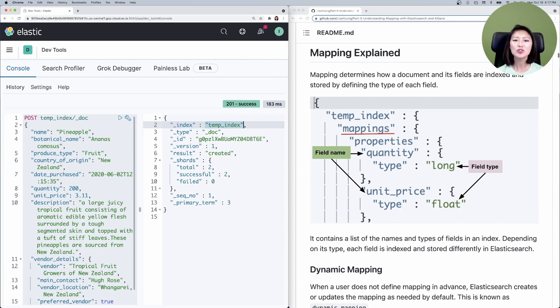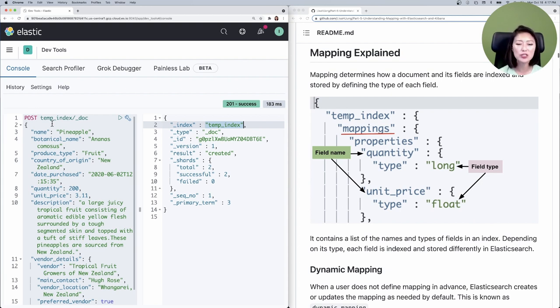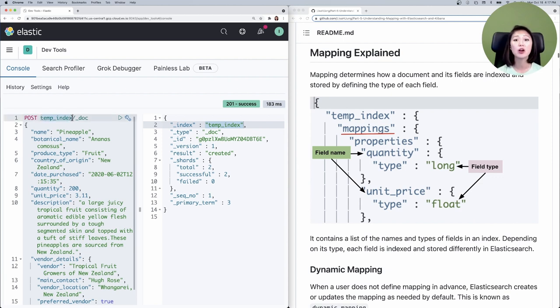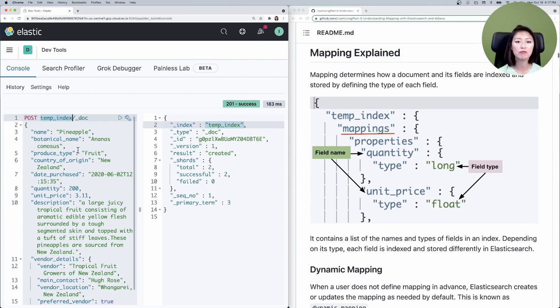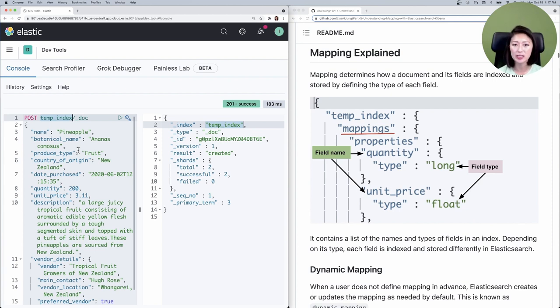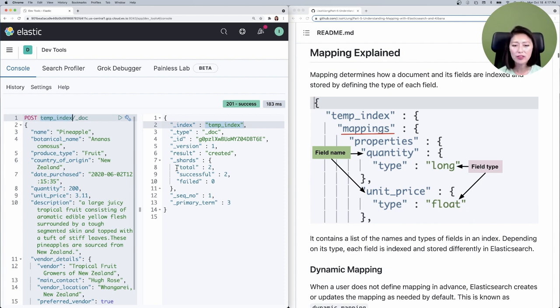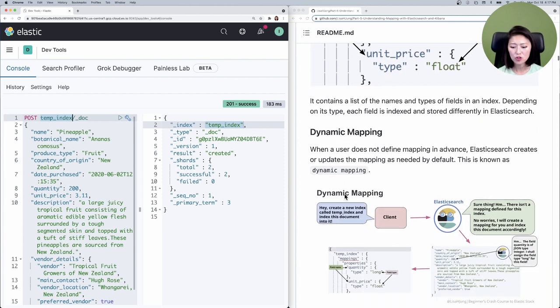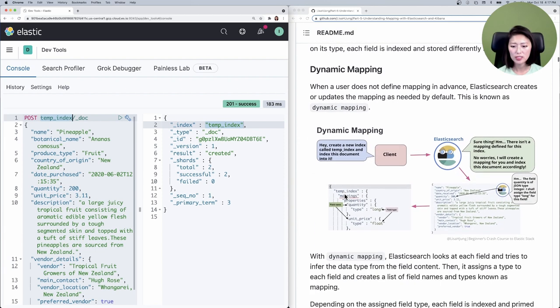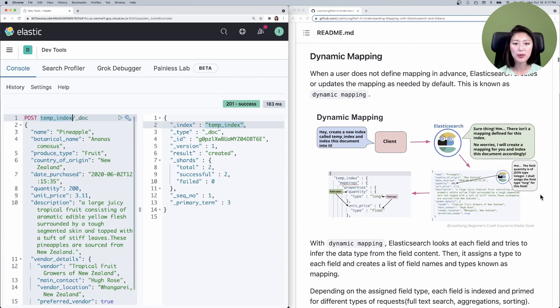Let's go back to the request we sent earlier. This request asks Elasticsearch to create a new index called temp index and index this document into it. But wait a minute. Mapping determines how a document and its fields should be indexed and stored, but we didn't define the mapping ahead of time. So how did this document get indexed?